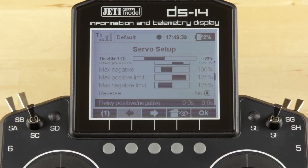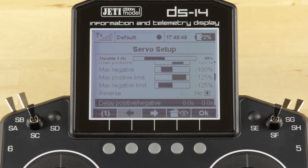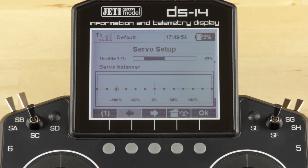The next step is the delay for positive and negative side. This changes the speed of response of the servo. Most of the time you won't need this, but there are certain scale-type applications where you'll want to slow down a servo function, and that can be done with delay positive and negative.